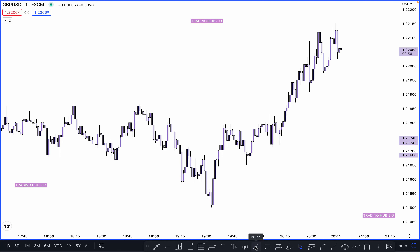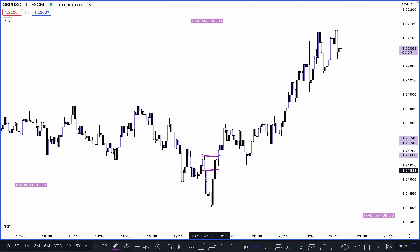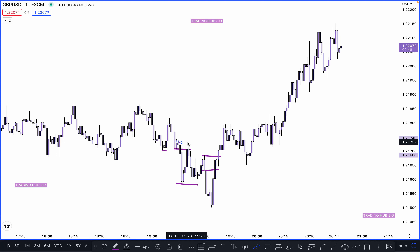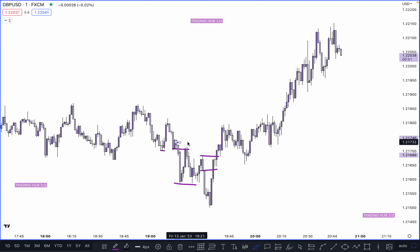Do not buy or sell randomly on order blocks — just because it's an order block and it's a BOS or CHoCH doesn't mean you trade it. You must have a specific reason for the buy or sell. Order block is not SMC — I'm repeating this because most traders think that knowing boss, CHoCH, and order block is enough to be an SMC trader. I hope you understand how to identify SMT and differentiate yourself from others. Rewatch this video multiple times. Happy trading.